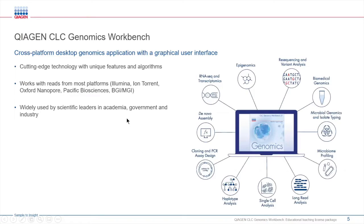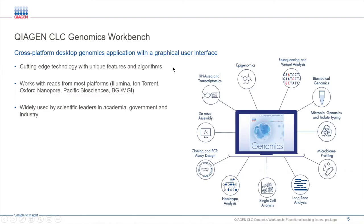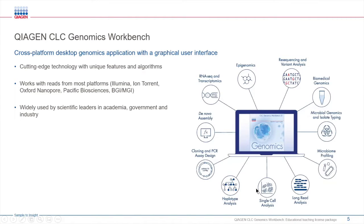The QIAGEN CLC Genomic Workbench is a graphical user interface able to process and analyze NGS data from most platforms for various applications. This image highlights some of the applications that the Workbench is able to do, but it is able to do a lot more than what we just see here.